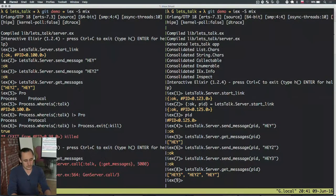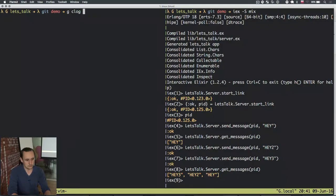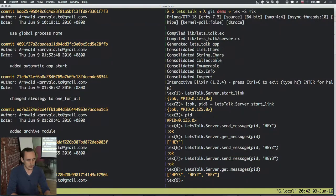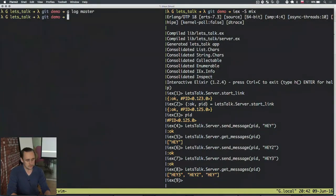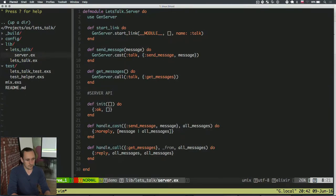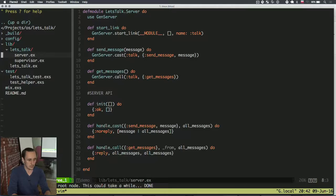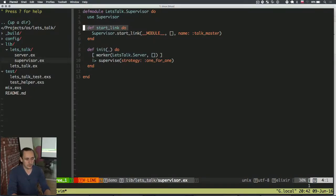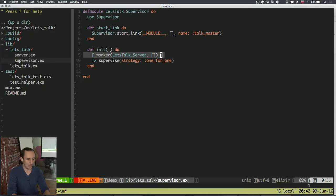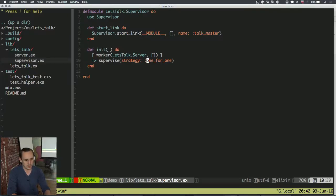The next thing we can do is add a supervisor. What we added here is a supervisor, and when started it creates a process called 'talkmaster'. This process has one worker which is the server. It will supervise it with the strategy 'one_for_one', which means that whenever a single process dies the supervisor will restart that very same process. Let's see how it works.